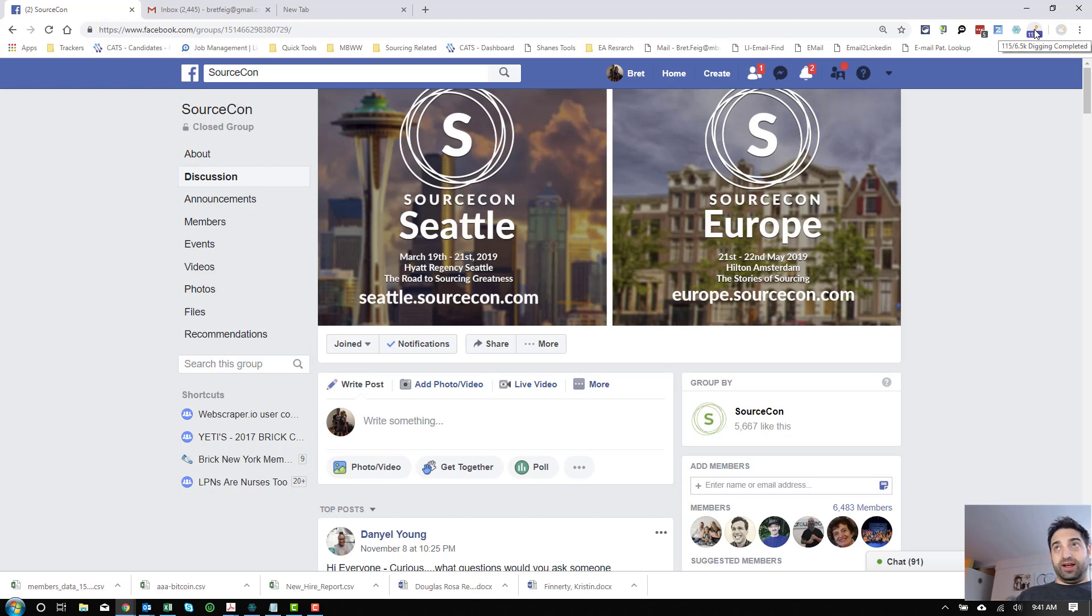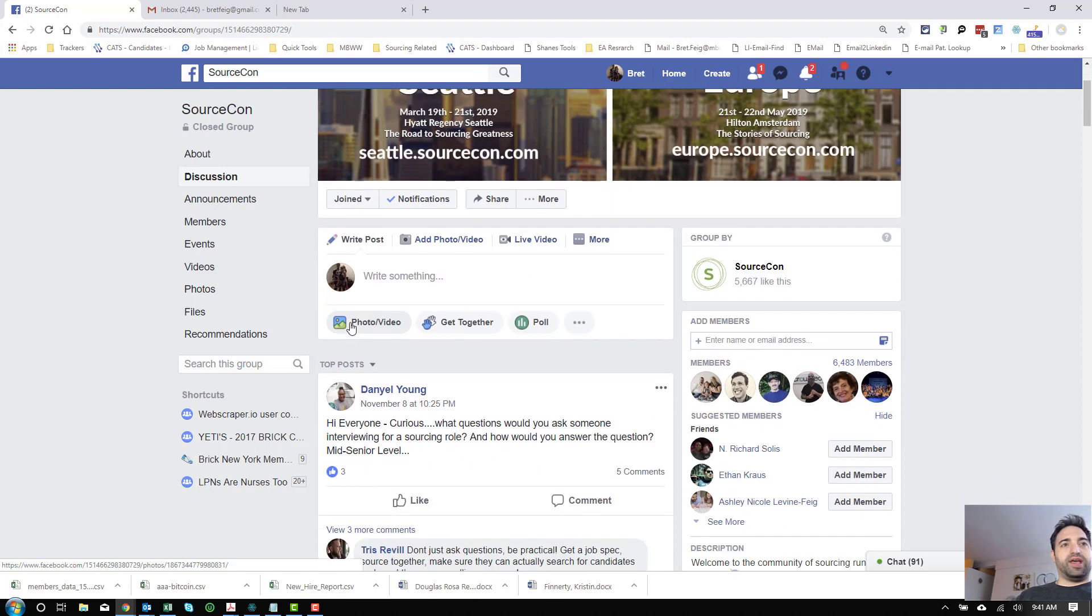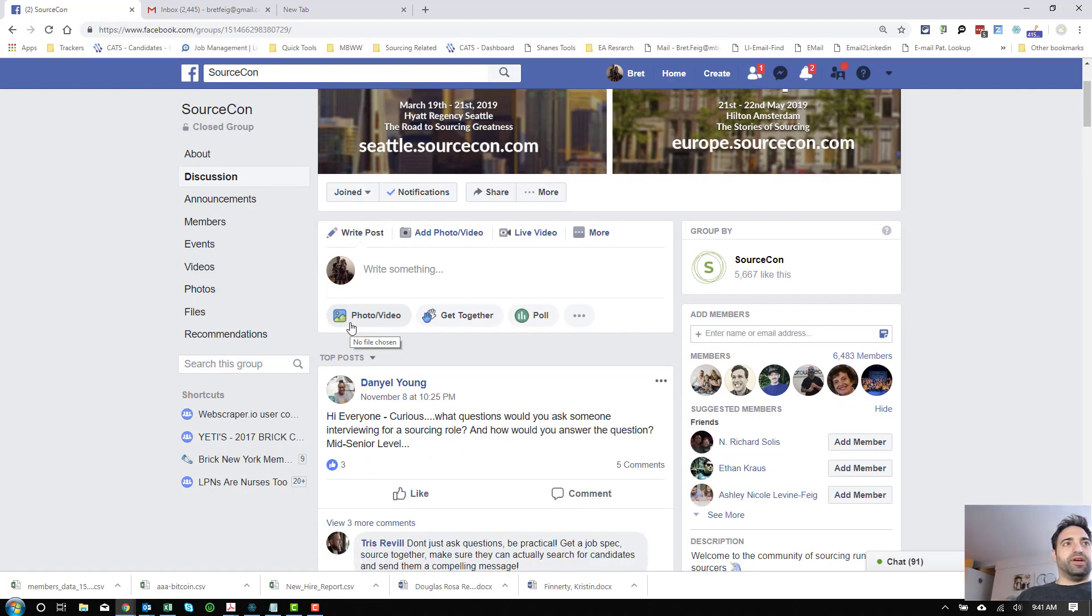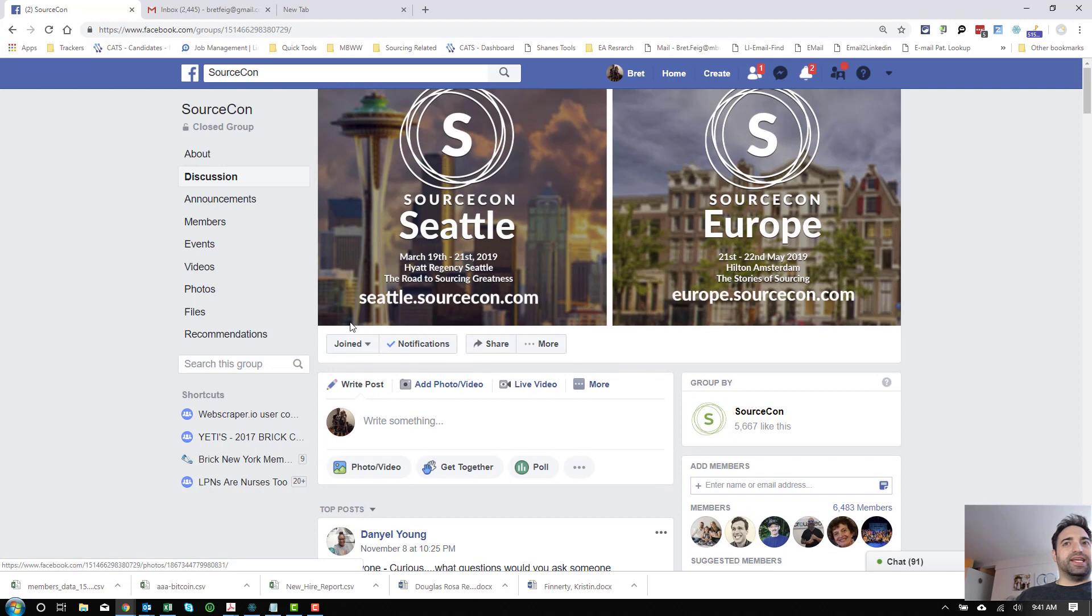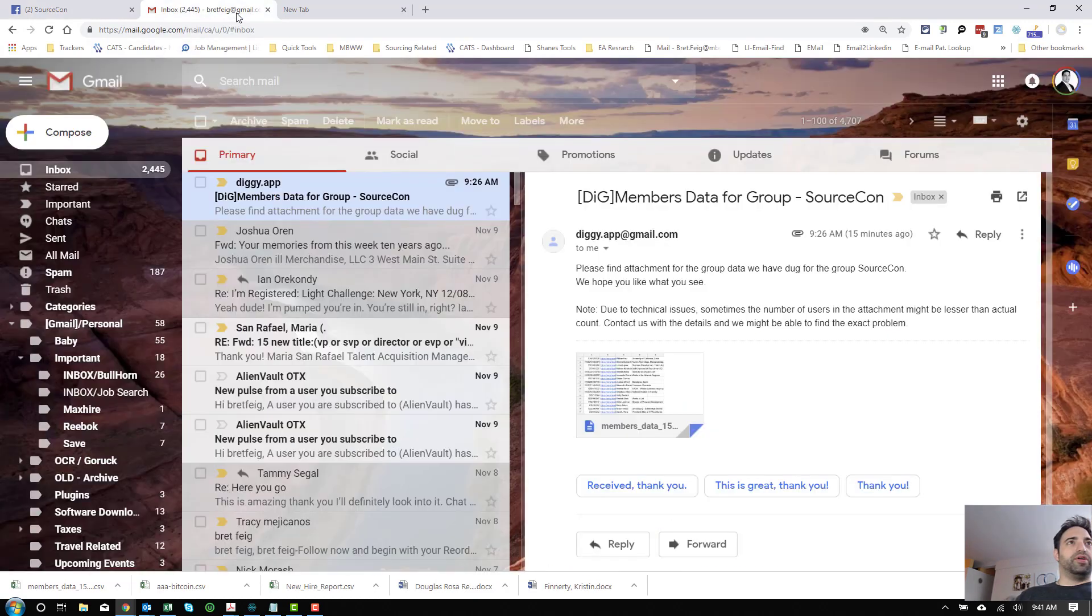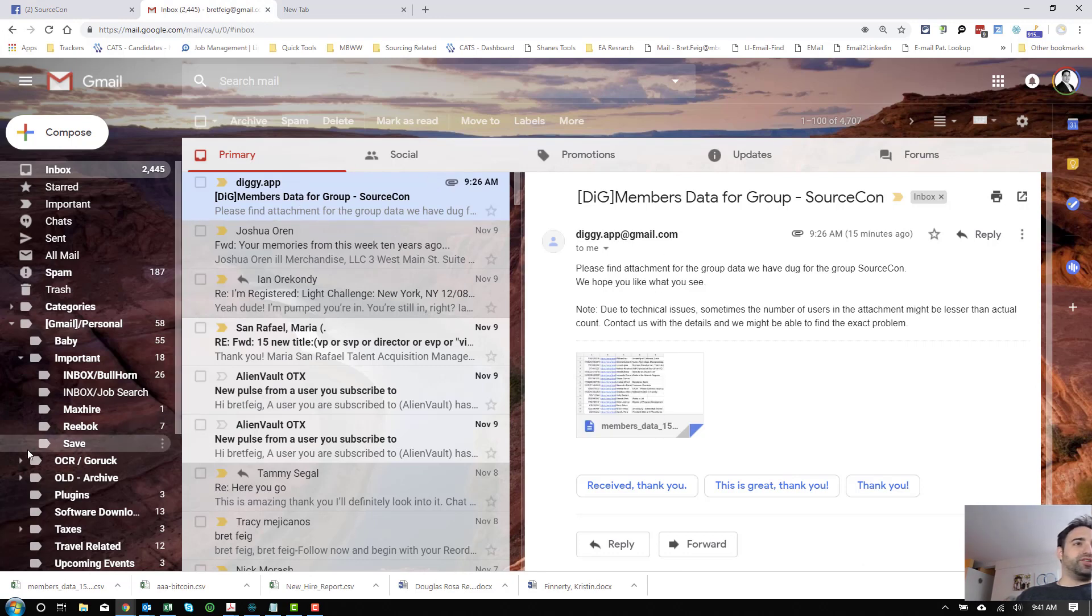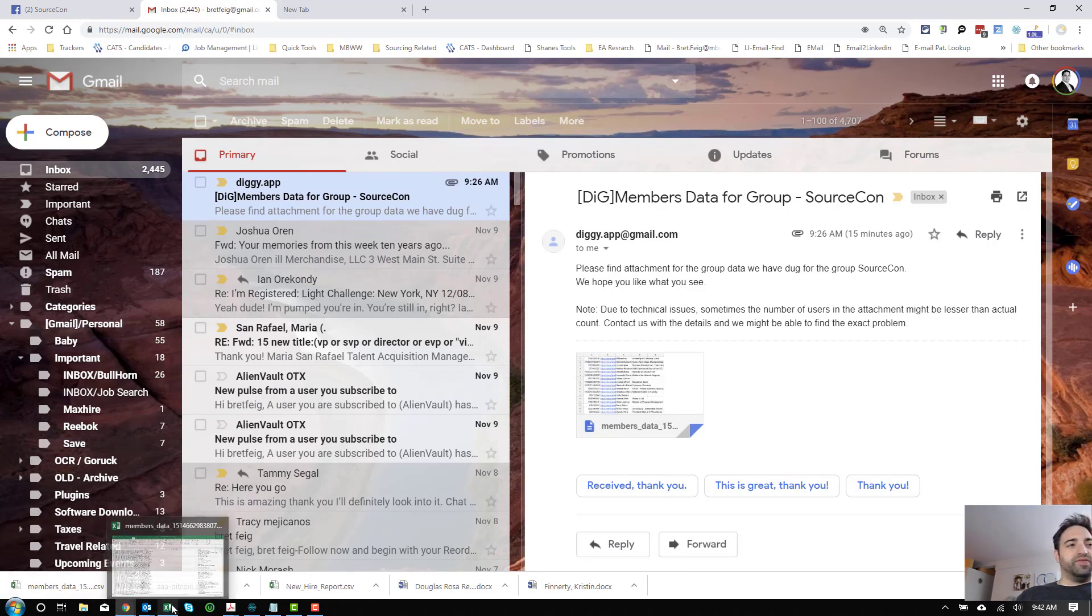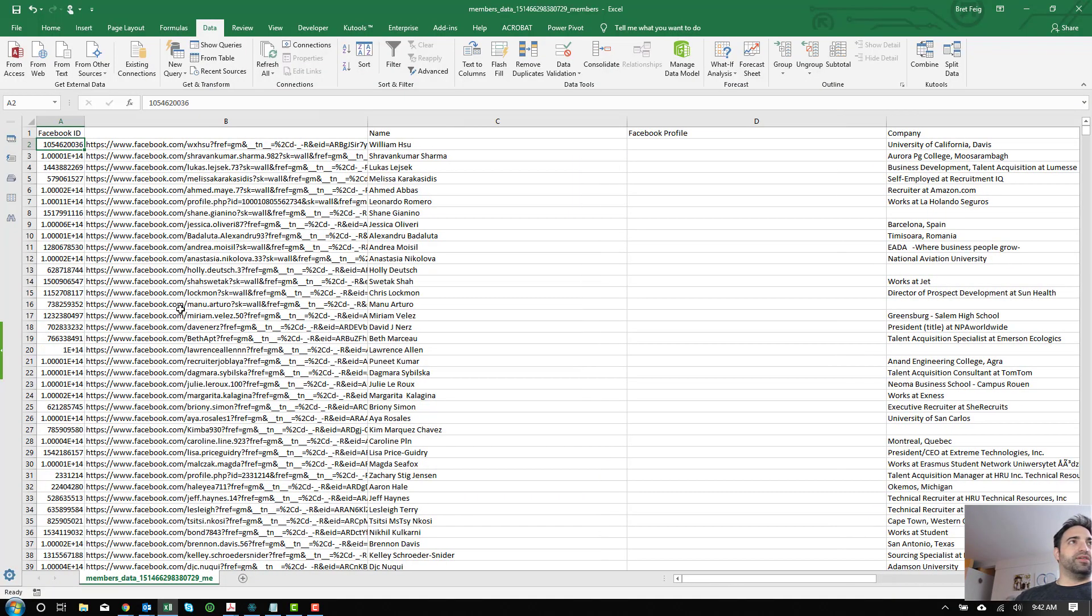It will extract all the information, so every single Facebook page member that they have and will email it to you in a CSV file. So I think we have about 6,483 members here. And just pulling up my email, you see it sends me an email with a CSV attached. Just for the sake of making this video quick and concise, this is what it looks like when it comes out.